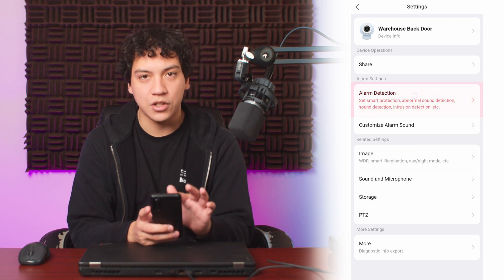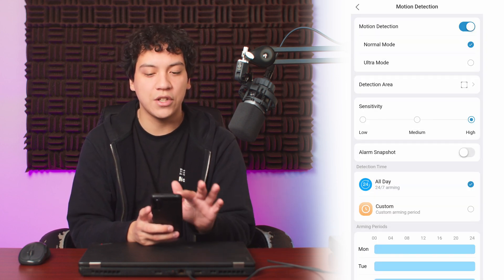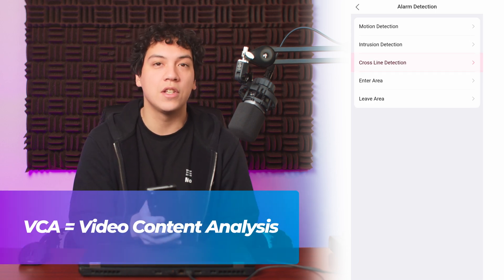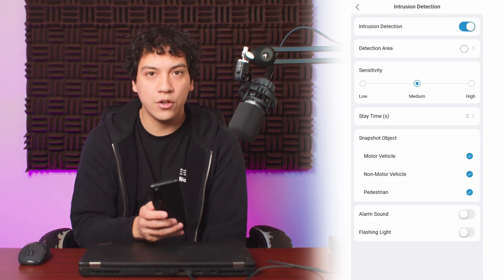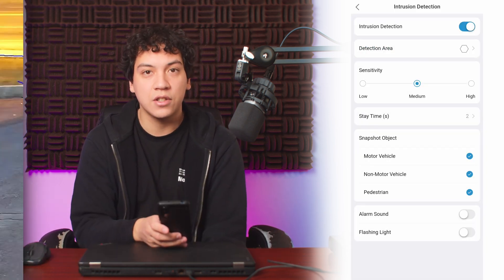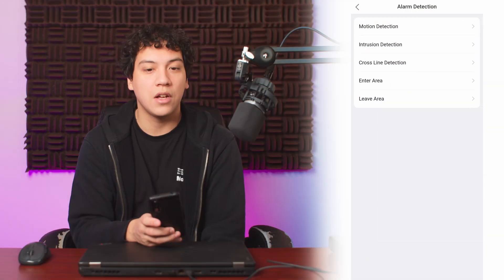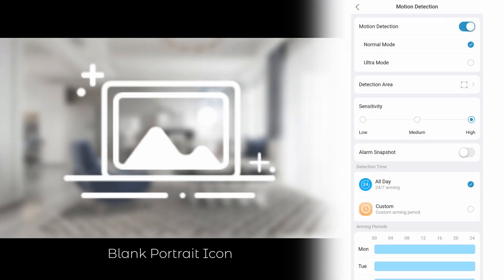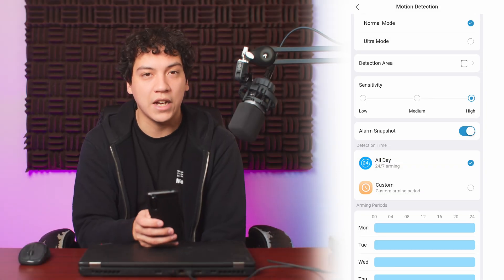Click on Alarm Detection, and you can enable Motion Detection — so make sure that it's enabled. You can also enable other VCA features such as Crossline or Intrusion Detection from this menu. Events that are triggered by VCA detection, such as Crossline Detection, will have a snapshot attached to the event. However, events that are triggered by Motion Detection will not have a snapshot by default, until you enable the Alarm Snapshot button under the Motion Detection Settings menu.